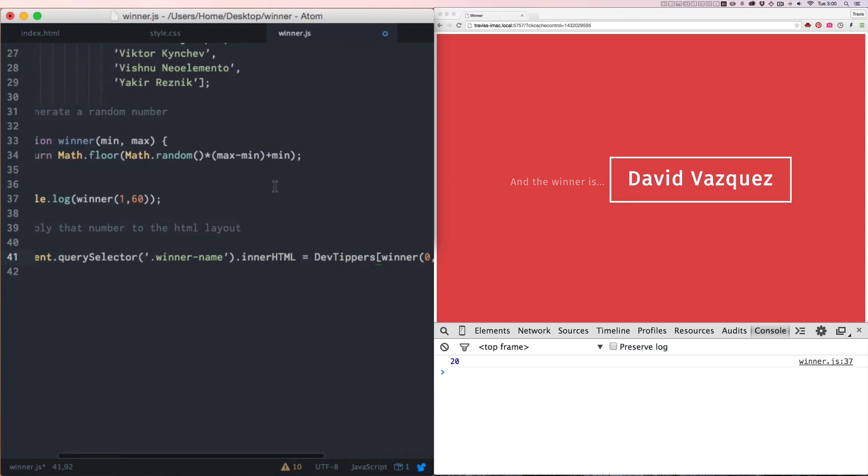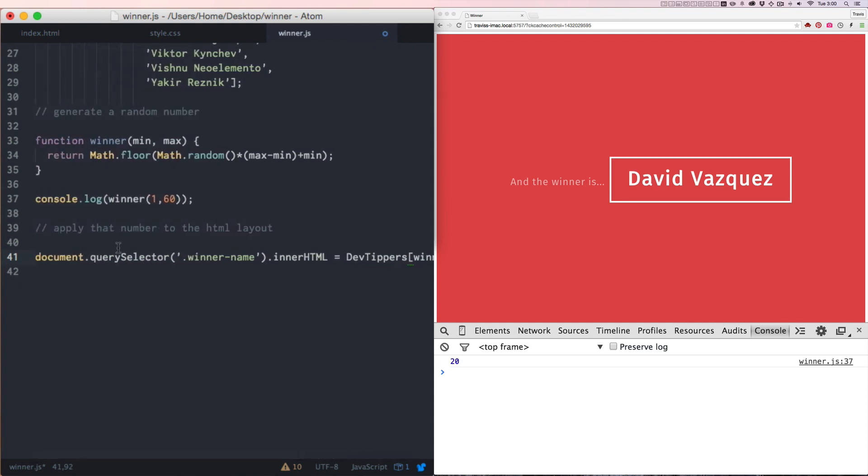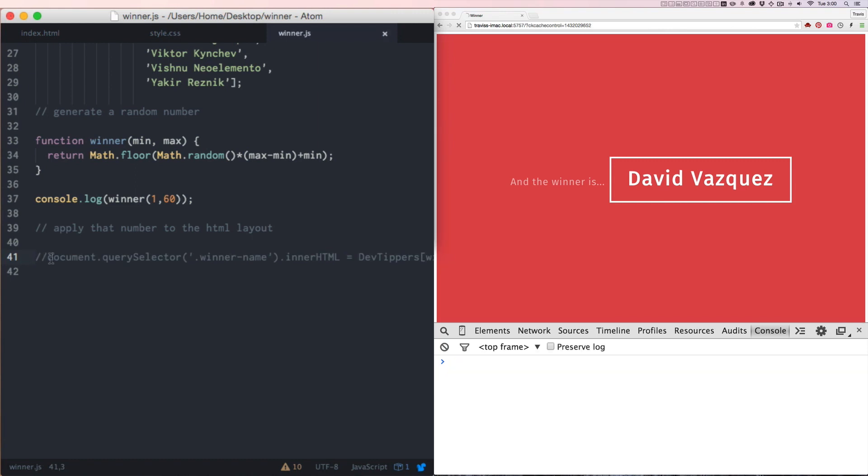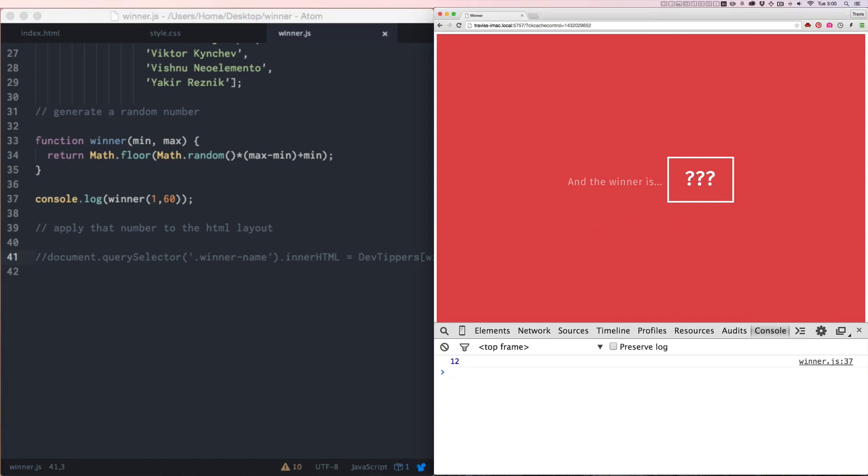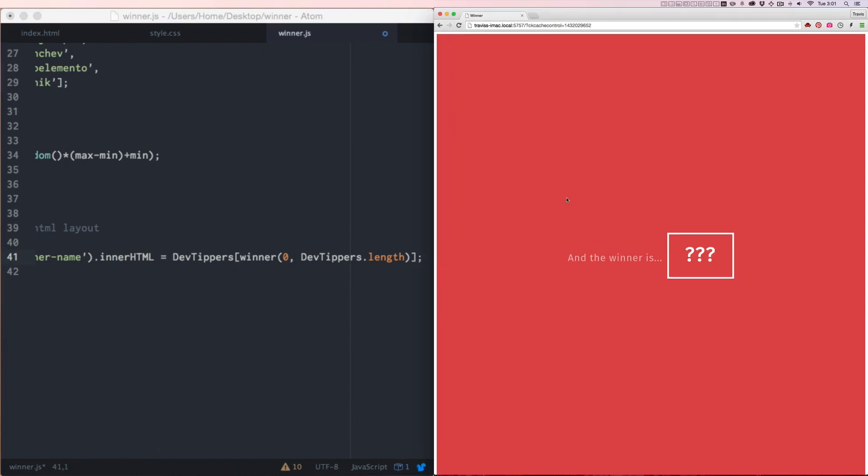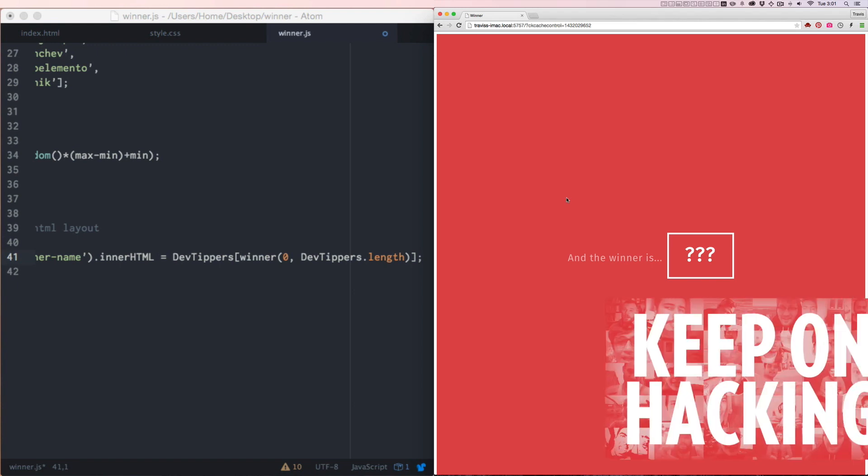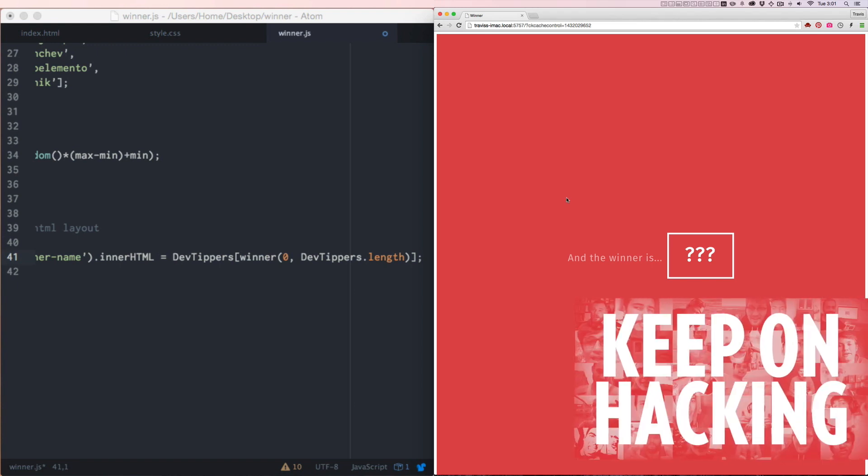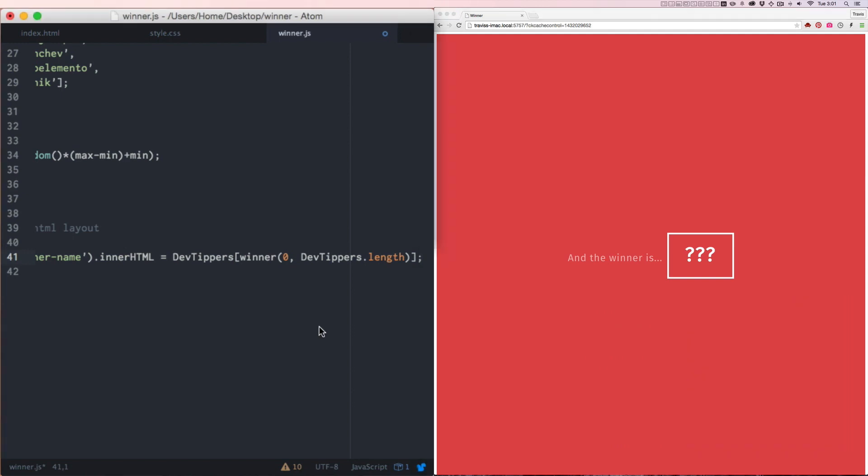Now when I hit save, my browser is going to refresh and we're going to have the winner. Let me comment this out and hit refresh so we can start with the question marks. Now when I hit refresh on this document, we're going to find out who won the $100 gift card for contributing their video to the DevTip community video. If you haven't seen that, go ahead and watch it. It's super fun. Everybody is awesome. And at the end of the video, I talk about what the phrase keep on hacking means to me, but without further ado, here is the winner.